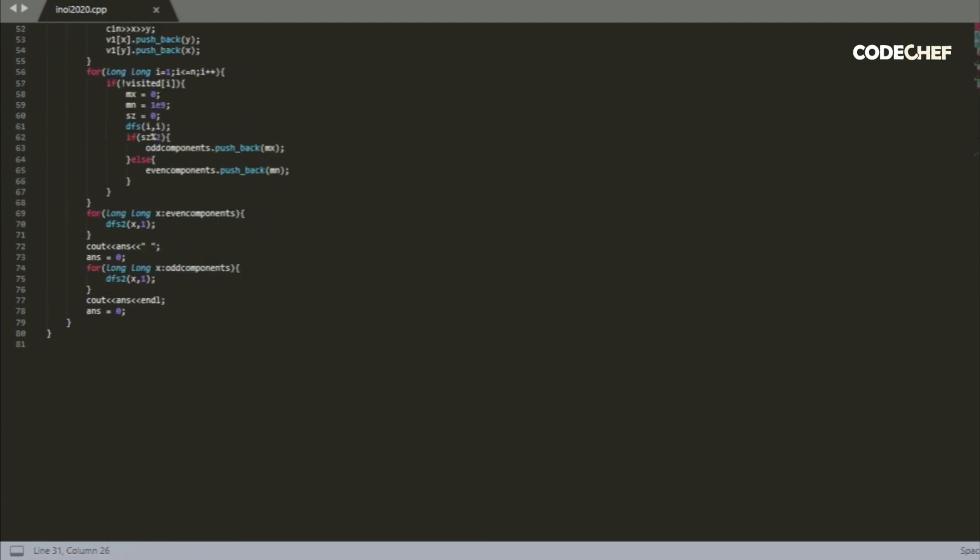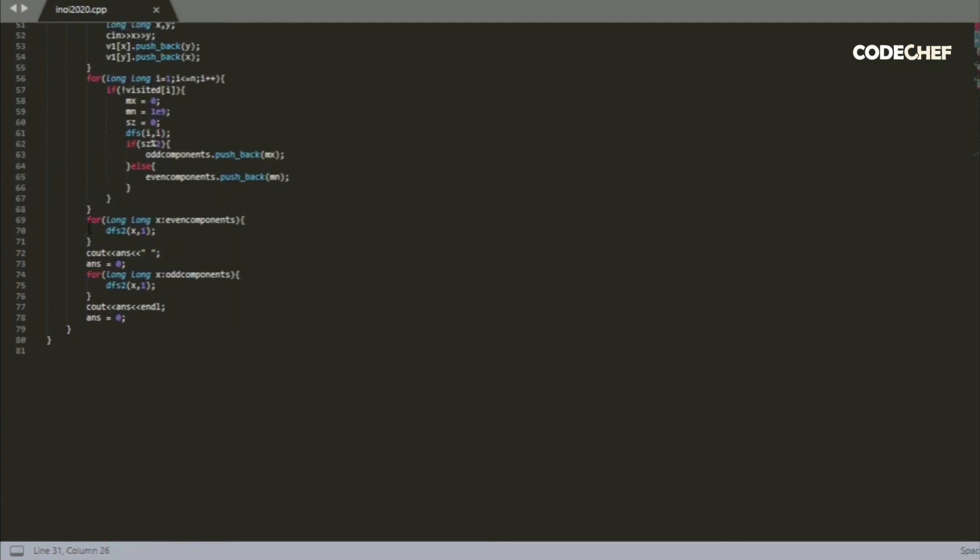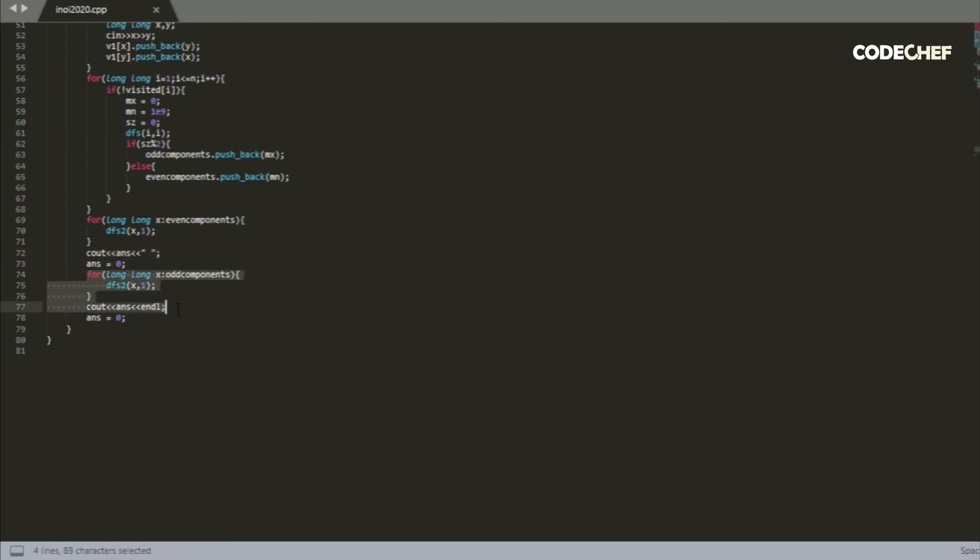So once we do that for every single root of all the even sized components, we output the answer, then we reset the answer to zero. We repeat the process again for all odd sized components and output the answer. And that's it. We're done.